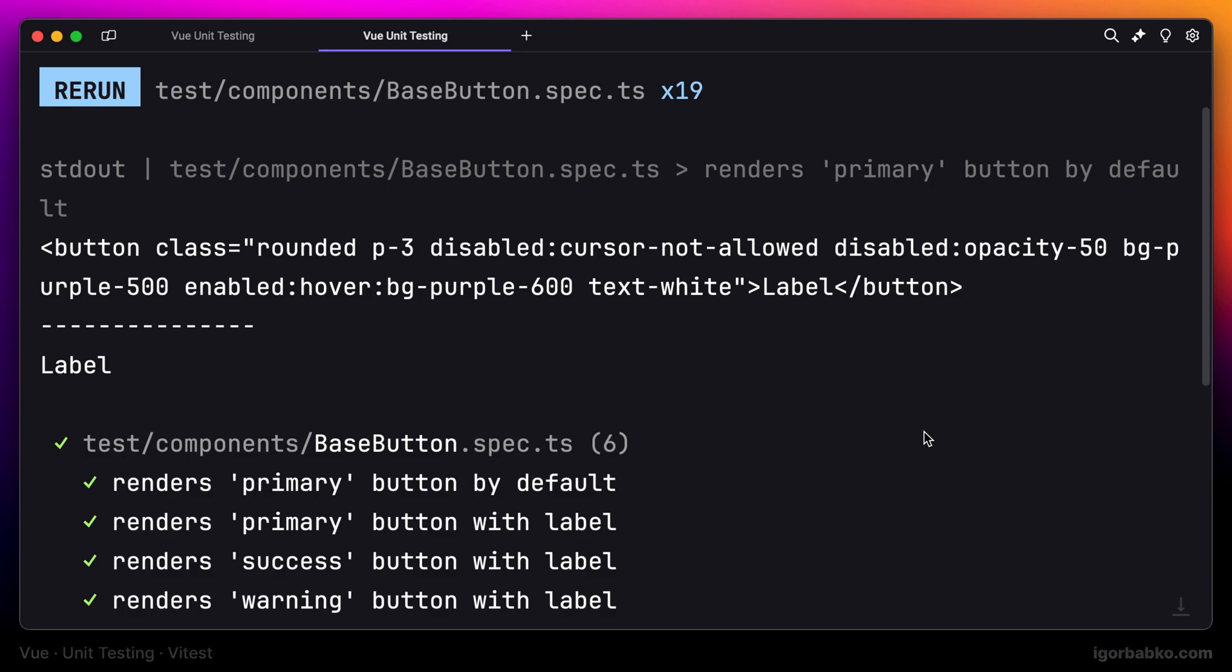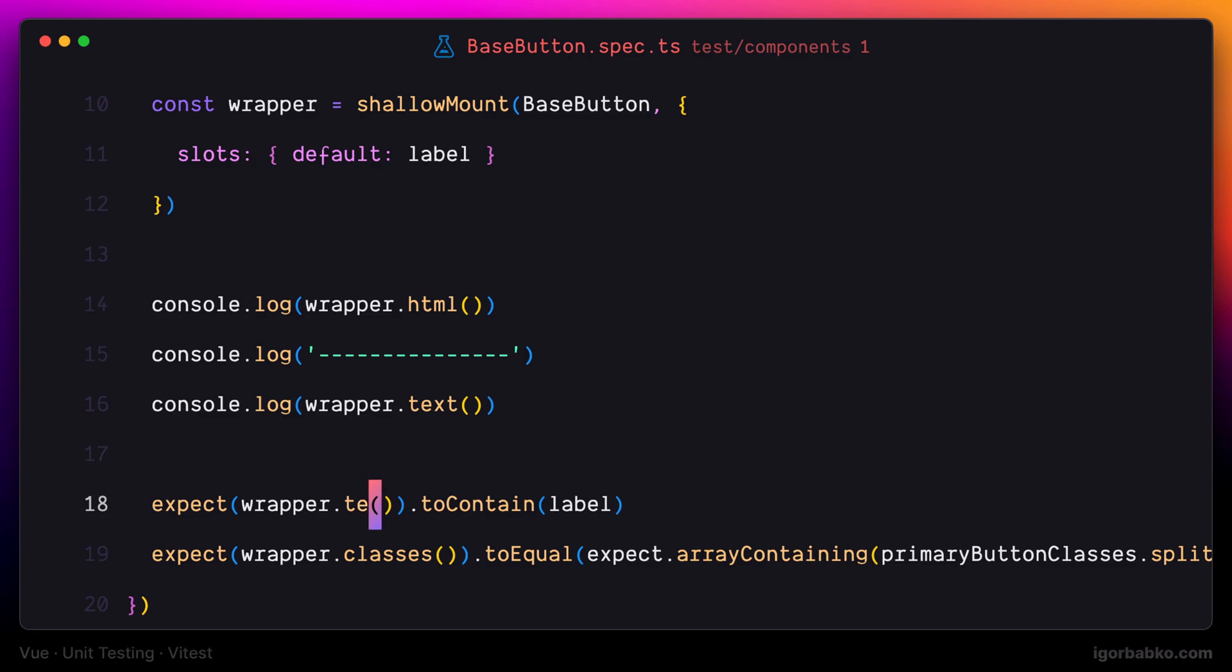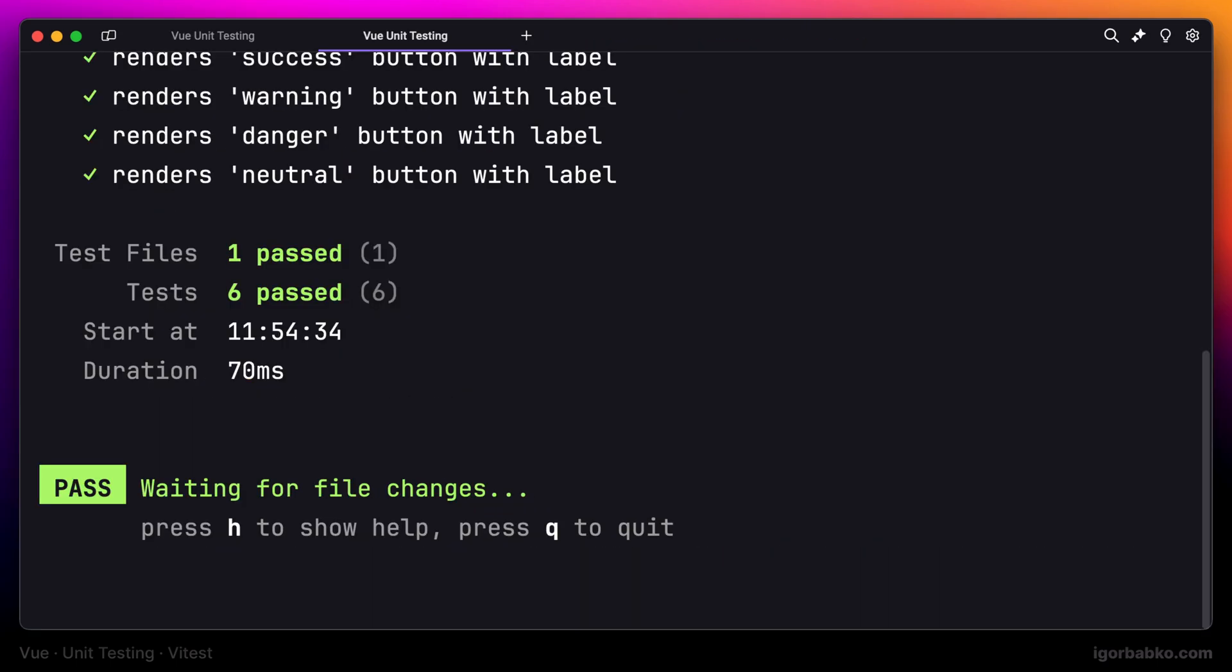But just because in this case we're checking to see that the base button contains label, we can also use text method instead of HTML, and the test will still be passing successfully. Let's try it out. I'm going to replace this method HTML with text, and test is passing.